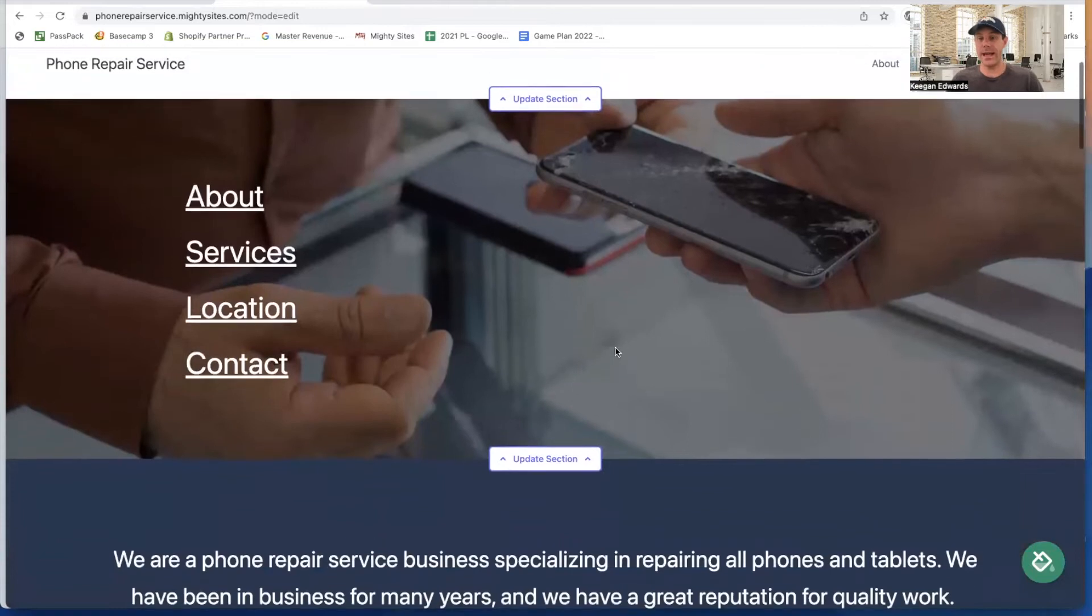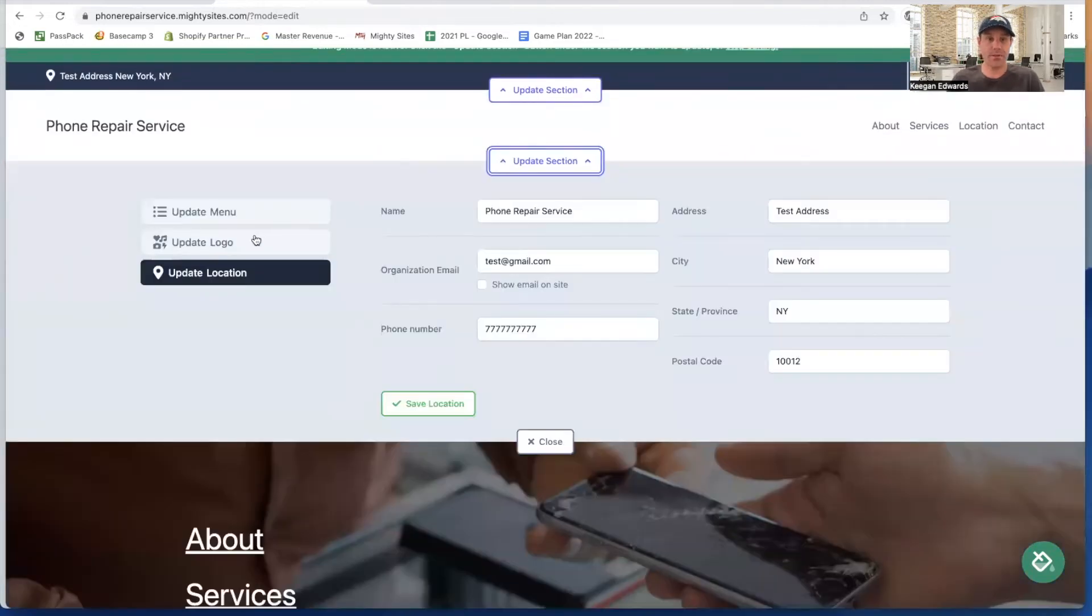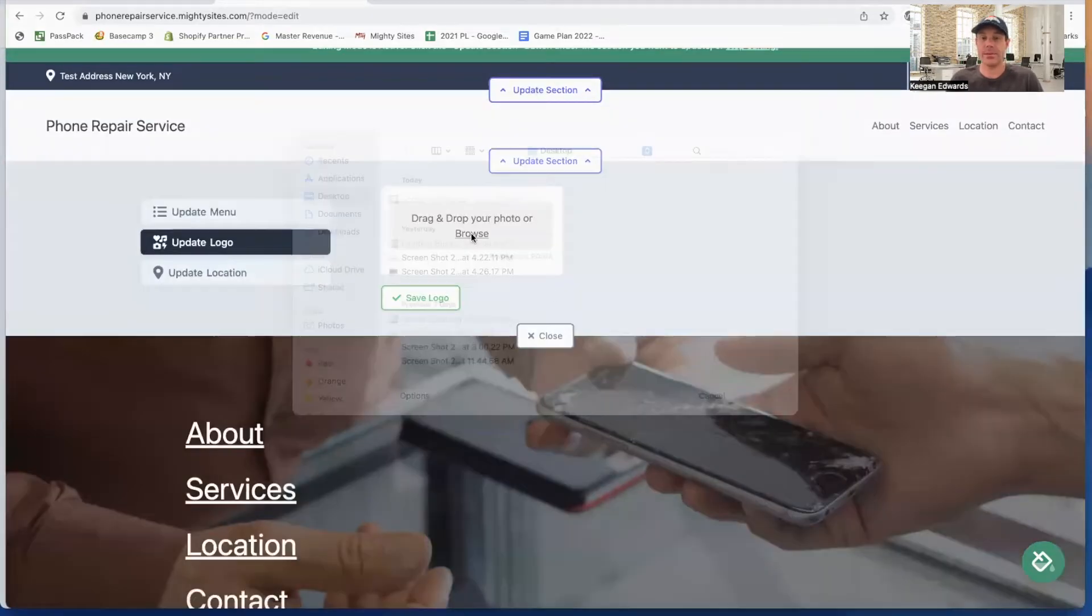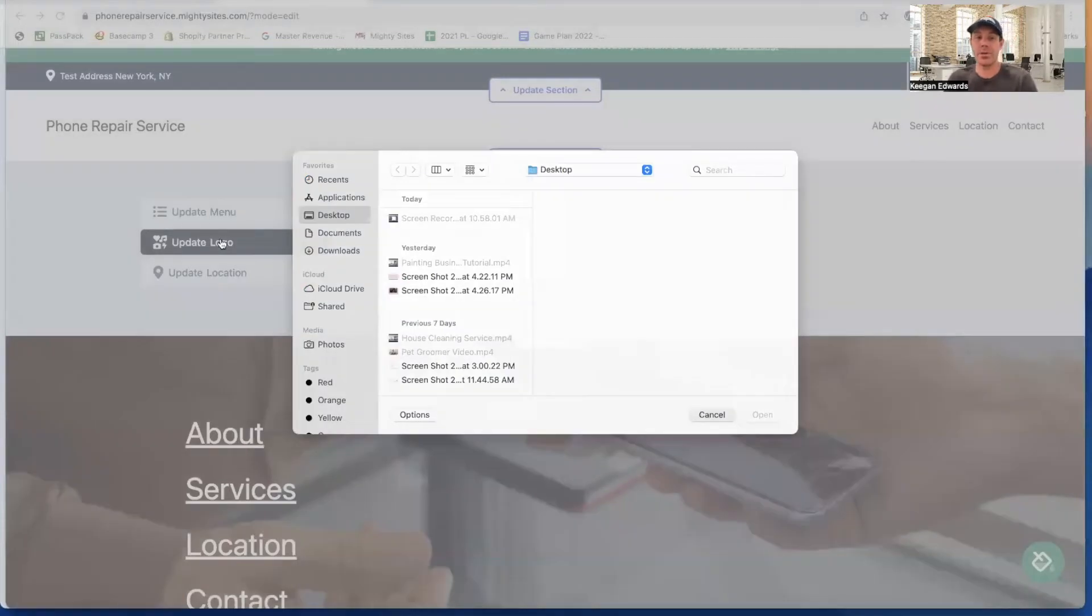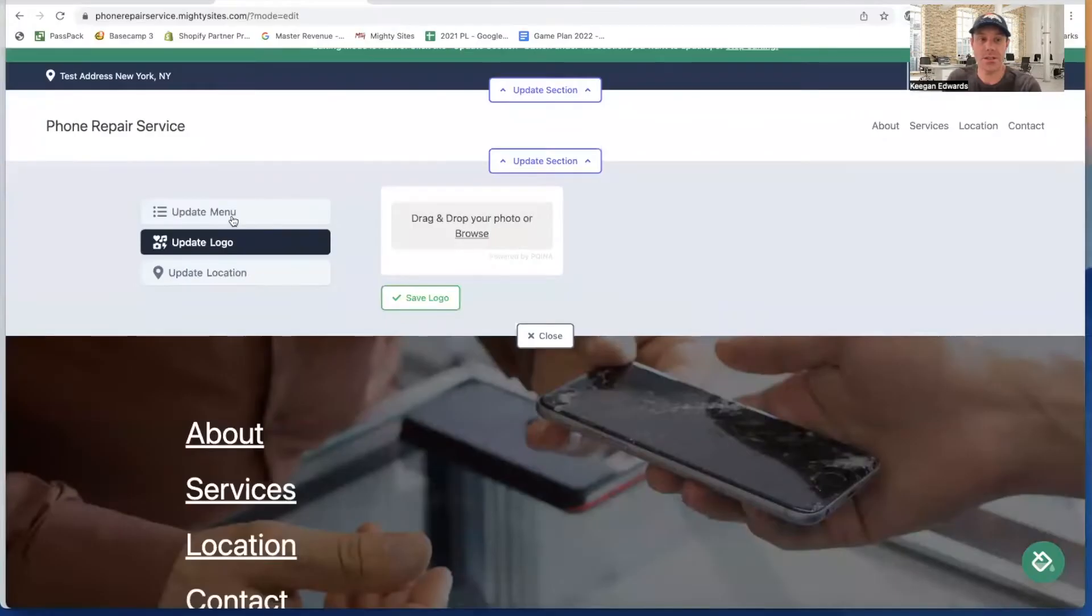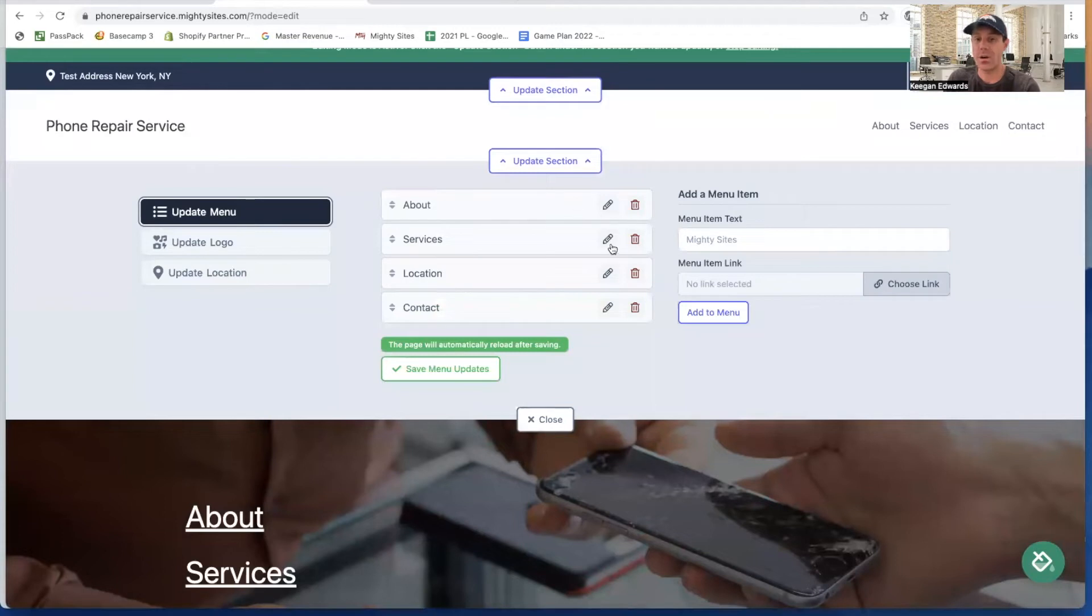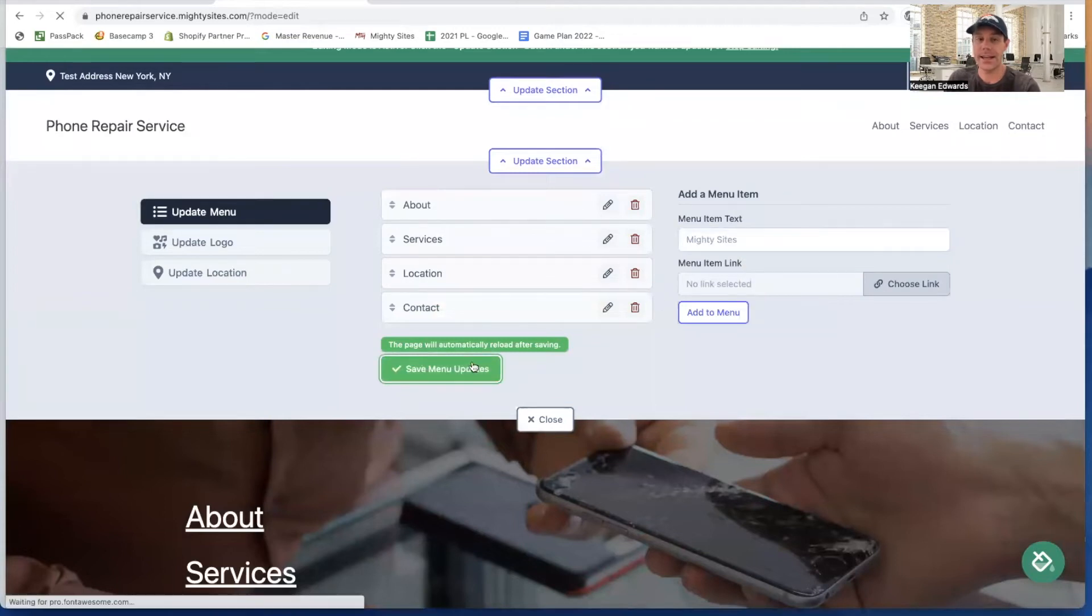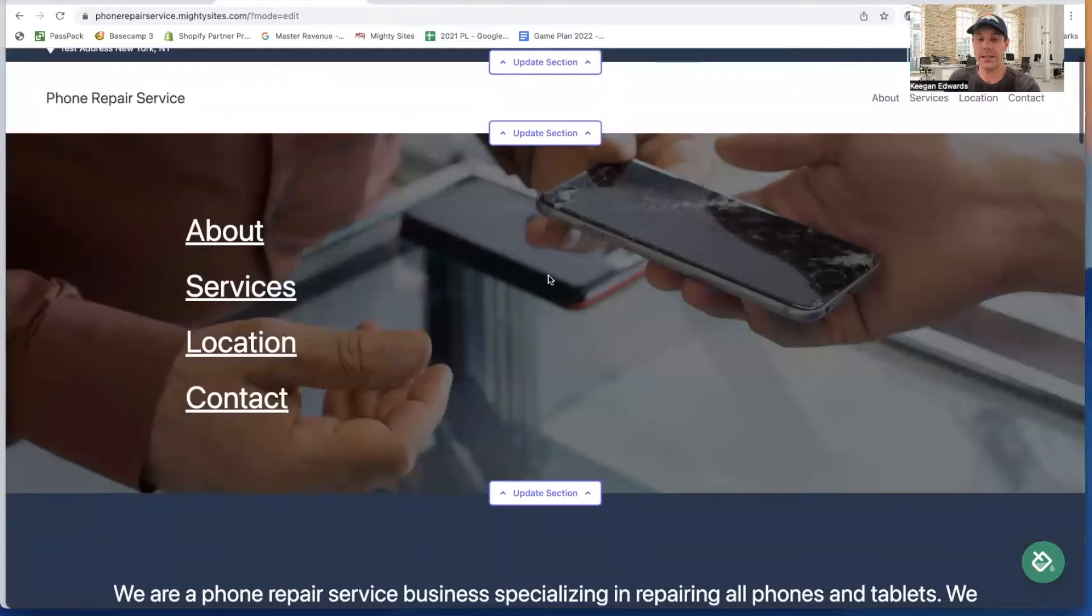I can also update any of the links. If I want to upload my logo, I simply browse my computer and I can upload my business logo. I can move around the menu items here, change the order, change them, add a new menu item. Anything that I need to do there is really easy to do.